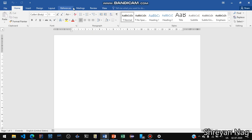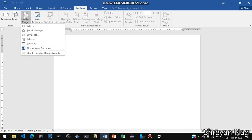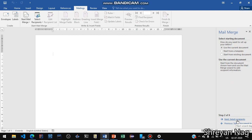Then click on Mailings, then select Start Mail Merge, then we are going to click on the Step-by-Step Mail Merge Wizard. On the right you are going to see options: letters, emails, envelopes, labels, and then click on starting document.